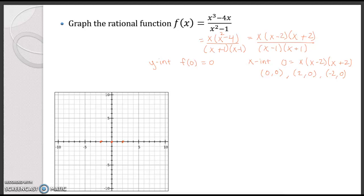For the horizontal asymptote, the degree of the numerator is greater than the degree of the denominator, so there is no horizontal asymptote. However, we have exactly one higher degree on top than on the bottom, so there could be an oblique or slant asymptote, which we find by doing polynomial long division.